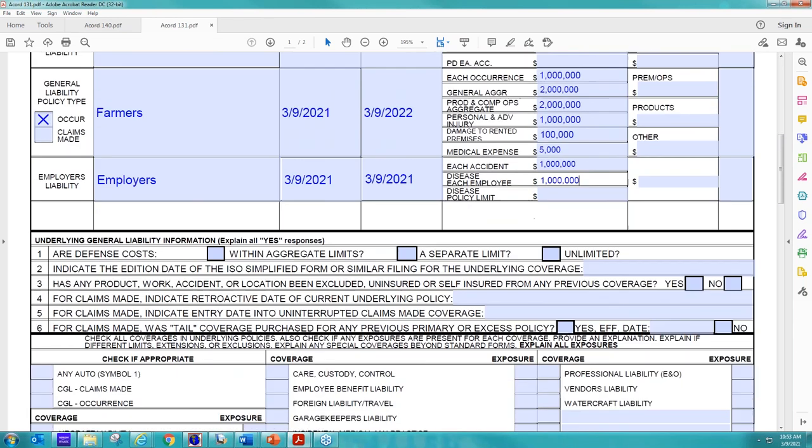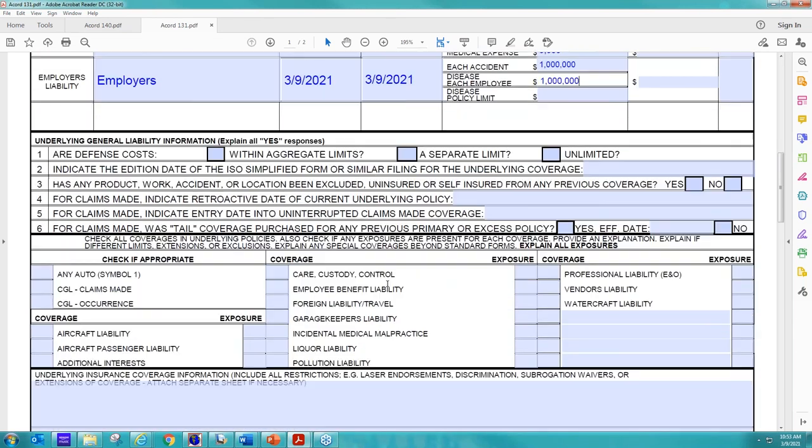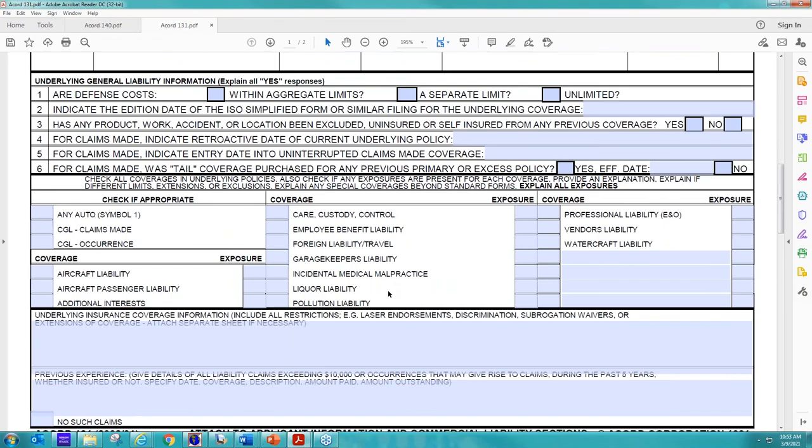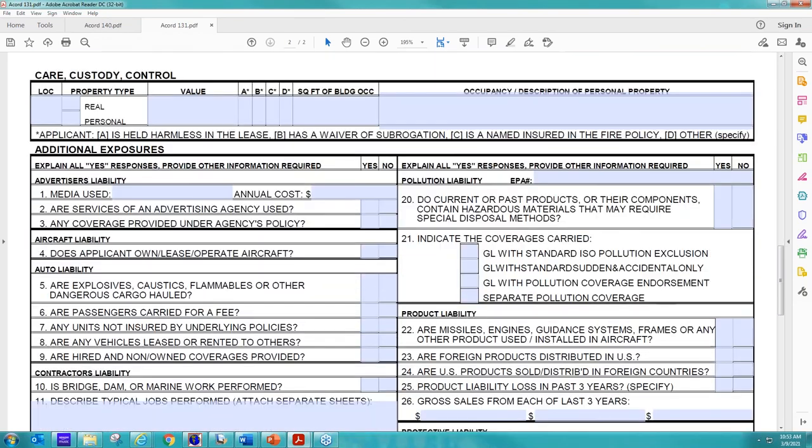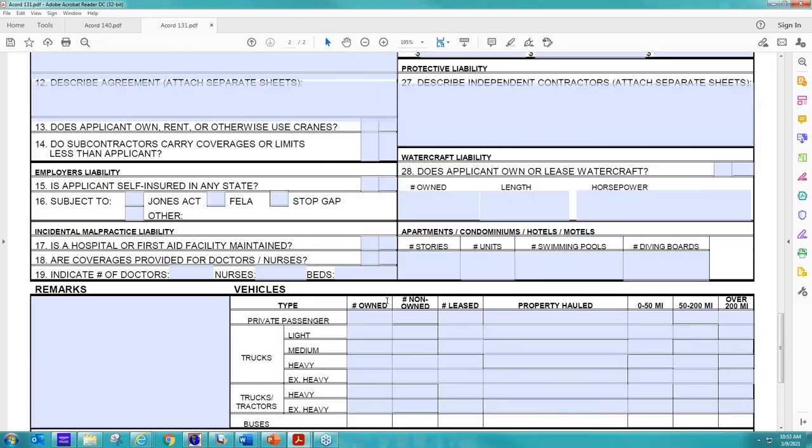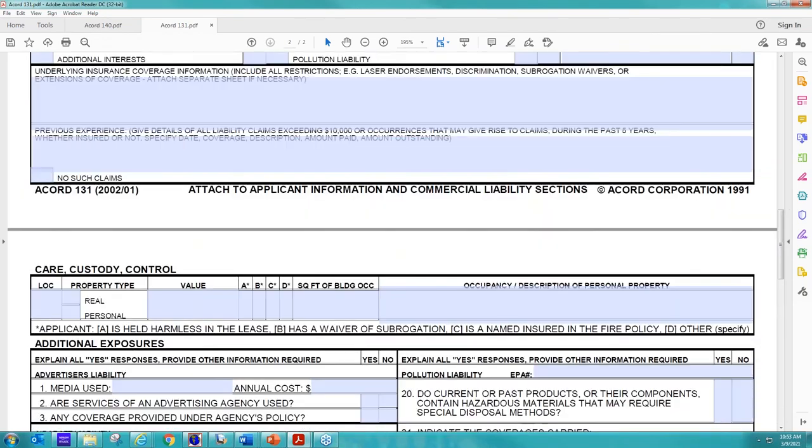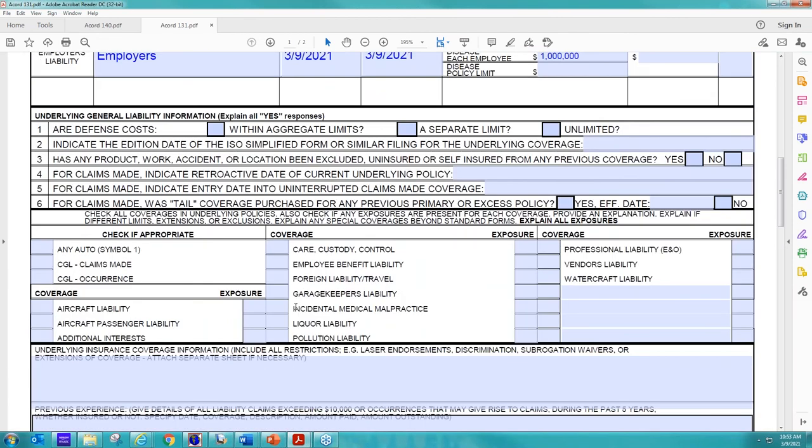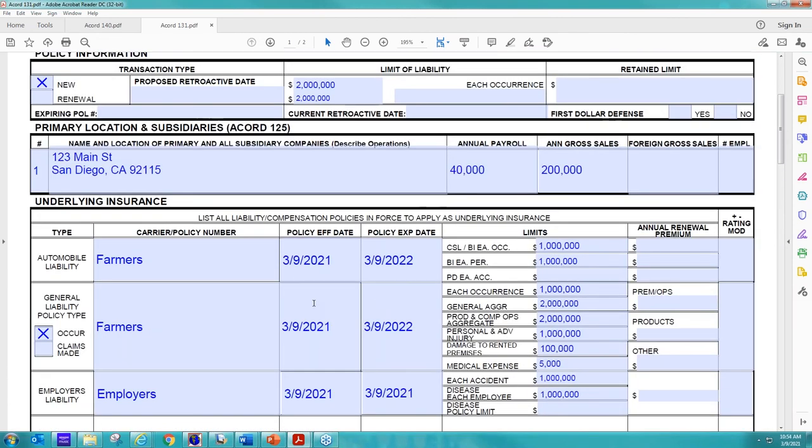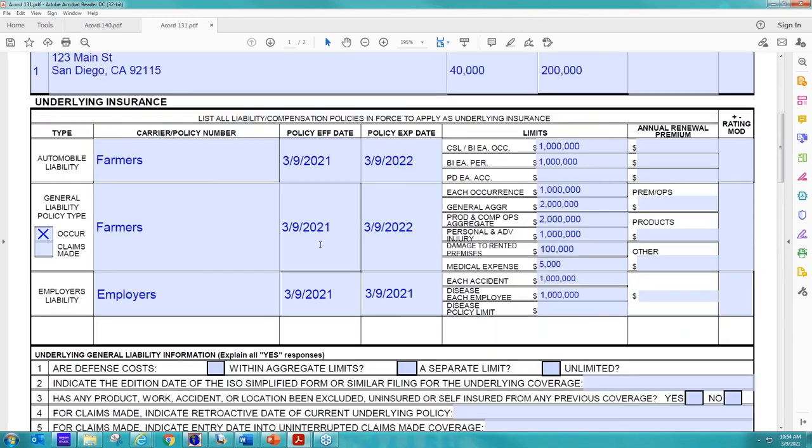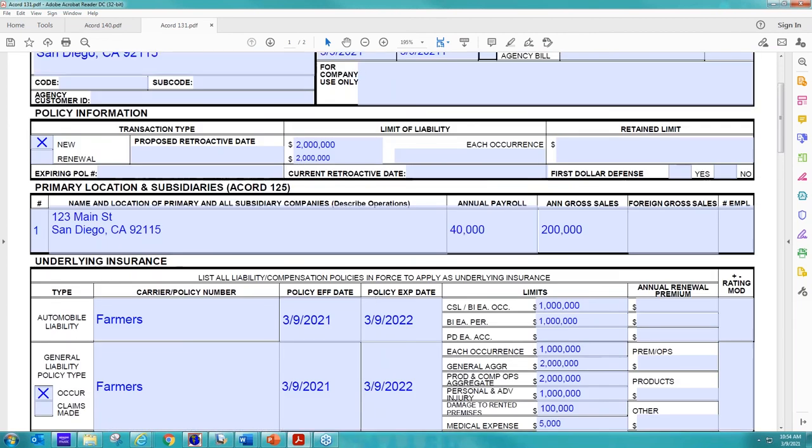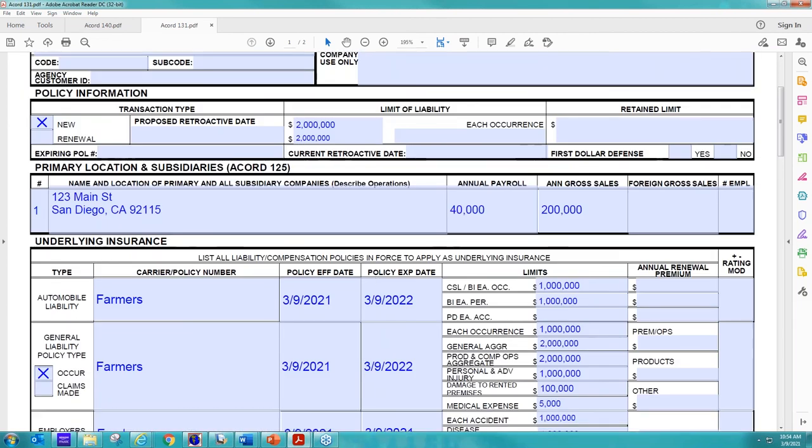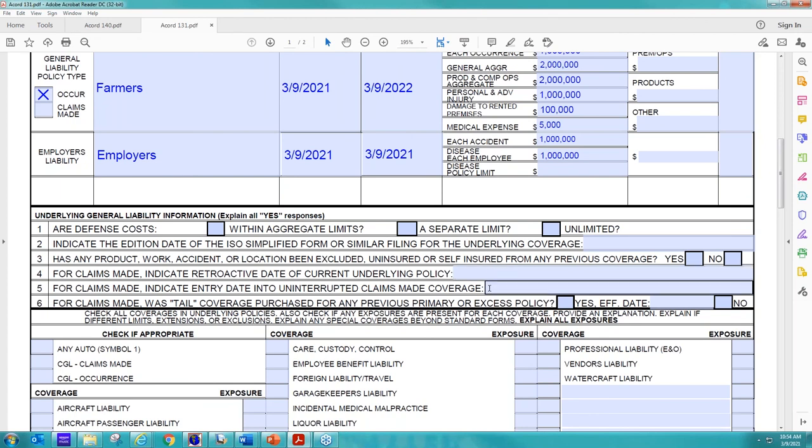And then, honestly, most of these questions I don't really care for to be answered. They don't necessarily apply because we're getting a copy of that quote or the policy, so we're already seeing all the rating factors on there. So really, I'm most concerned about the first page and what information, what policies we're looking to go over. So that's pretty much it for the 140 and the 131. So I'm going to go ahead and transfer this over to Lexi Johnson, and she's going to go through the work comp records for you.